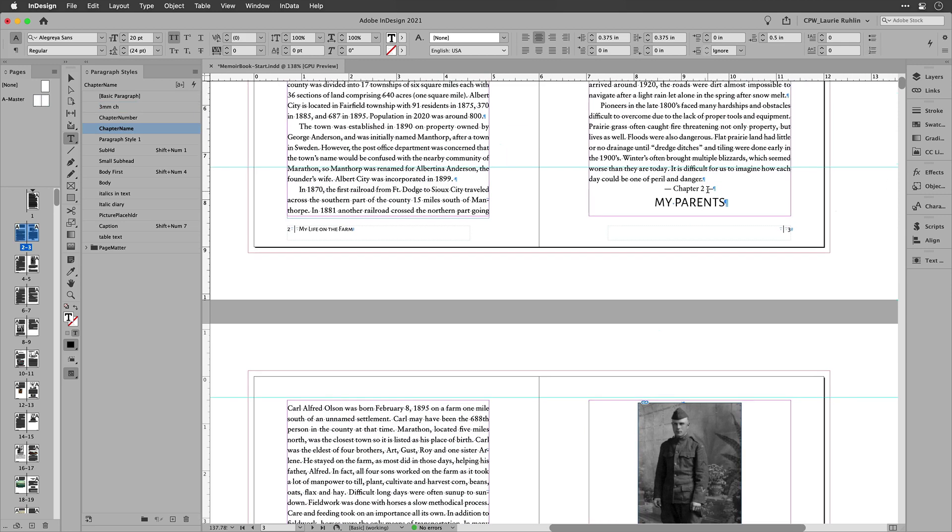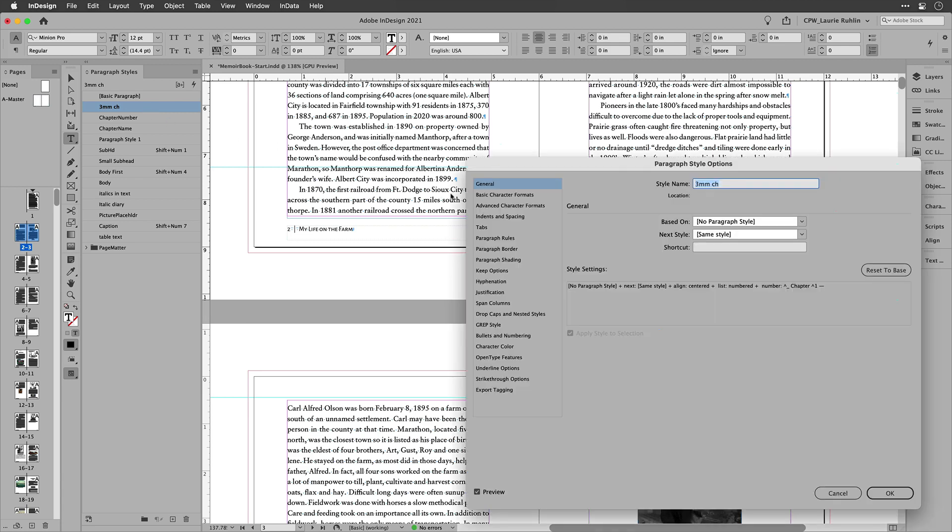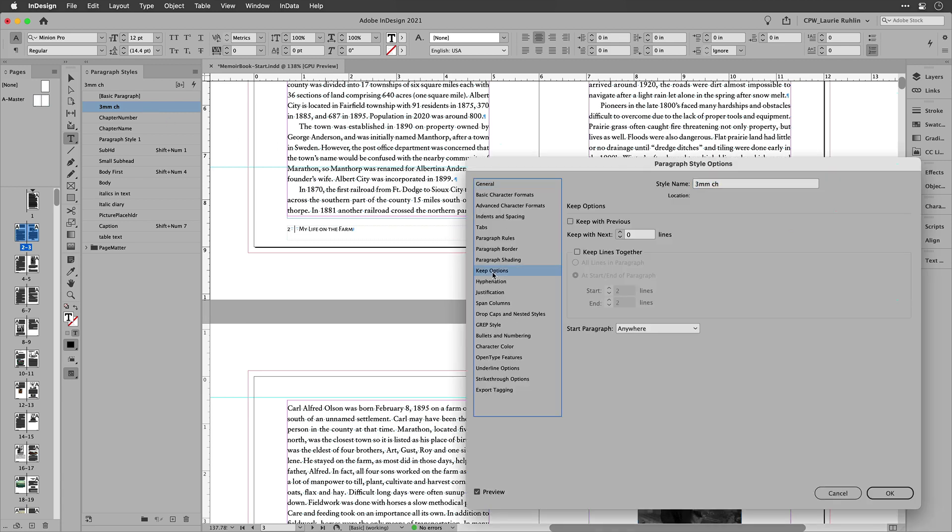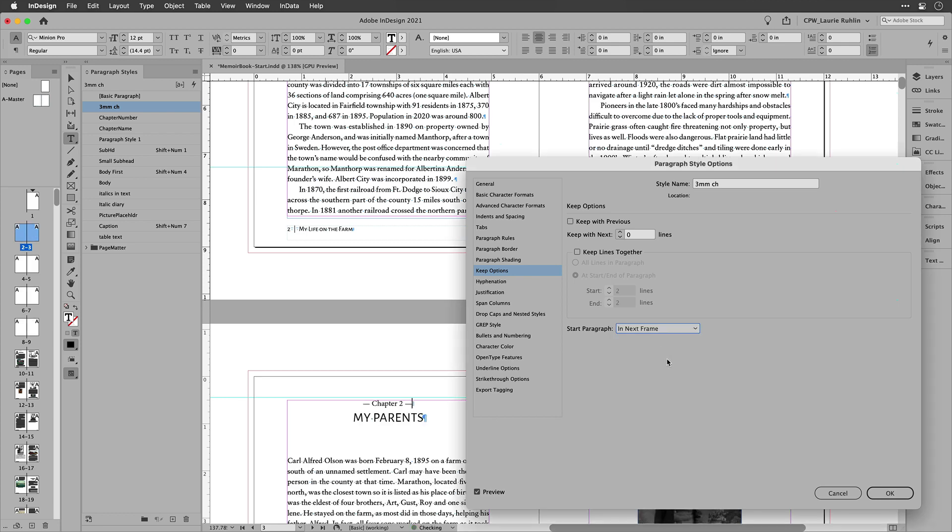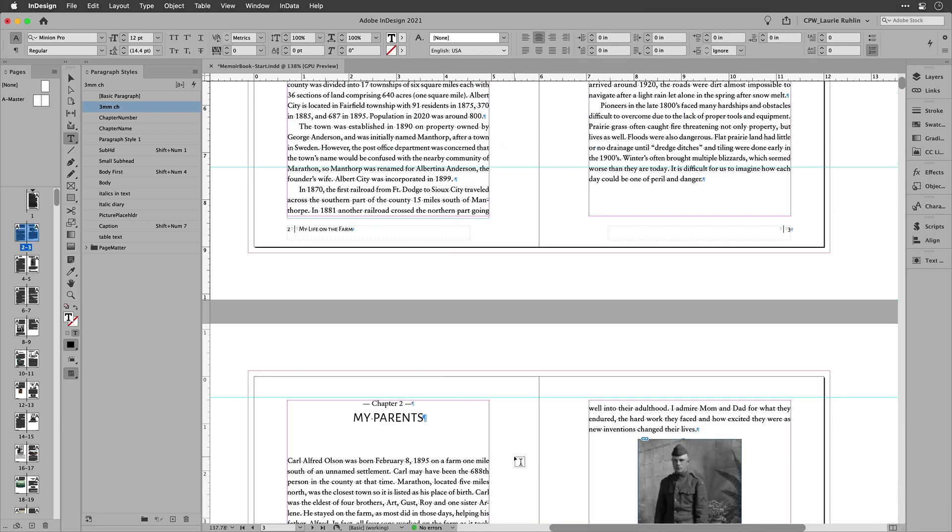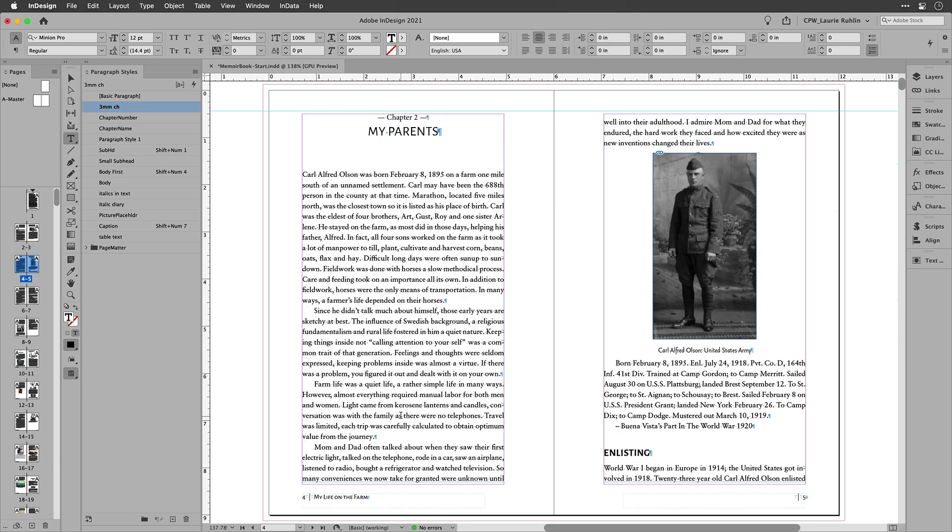Now, the problem with this is that it does go right after the last paragraph. So I'm going to do one more thing to this where I come down here to keep options and tell that paragraph to start in the next frame. I could do next even or odd page, but in this case, the next frame works great.